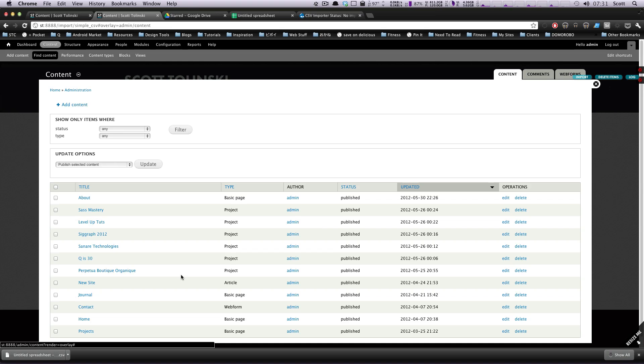That's how you import a CSV file using Drupal's Feeds module. In the next lesson I'm going to show you how to use an RSS feed from the internet to import into nodes. This is Scott with Level Up Tuts — thanks for watching.